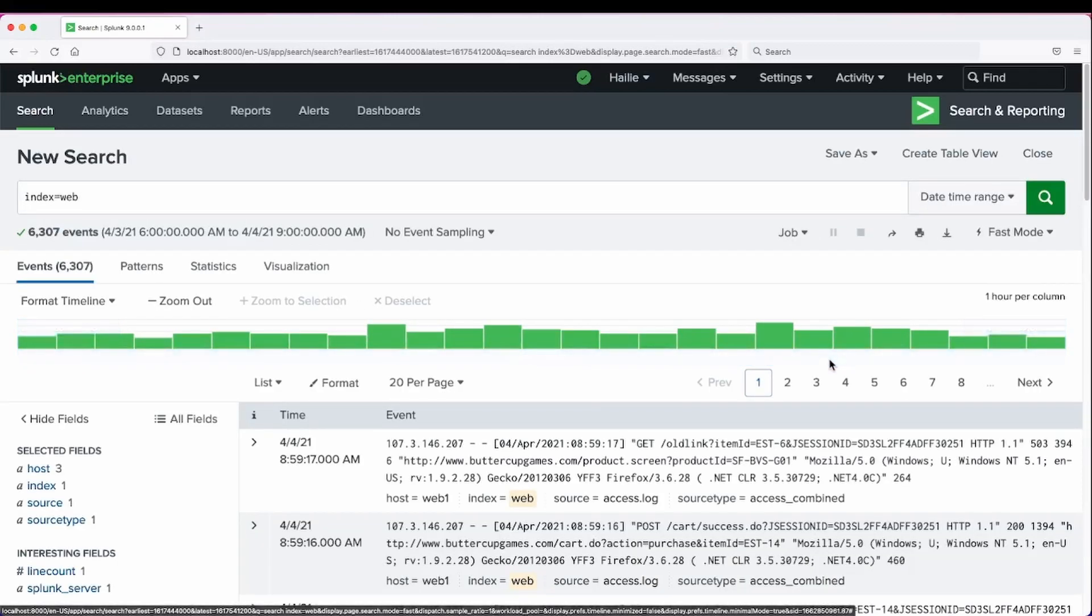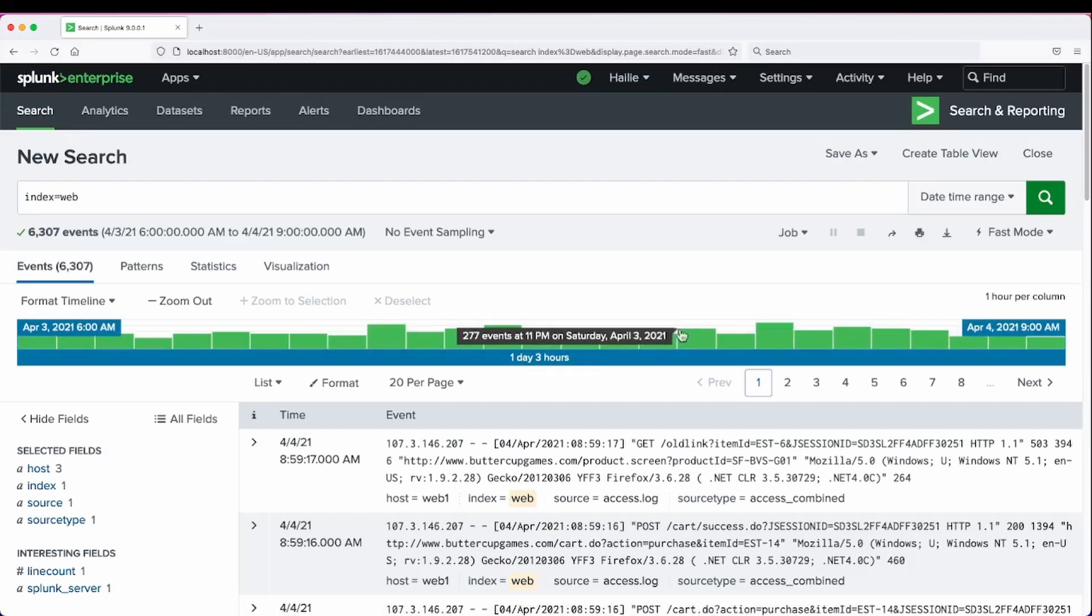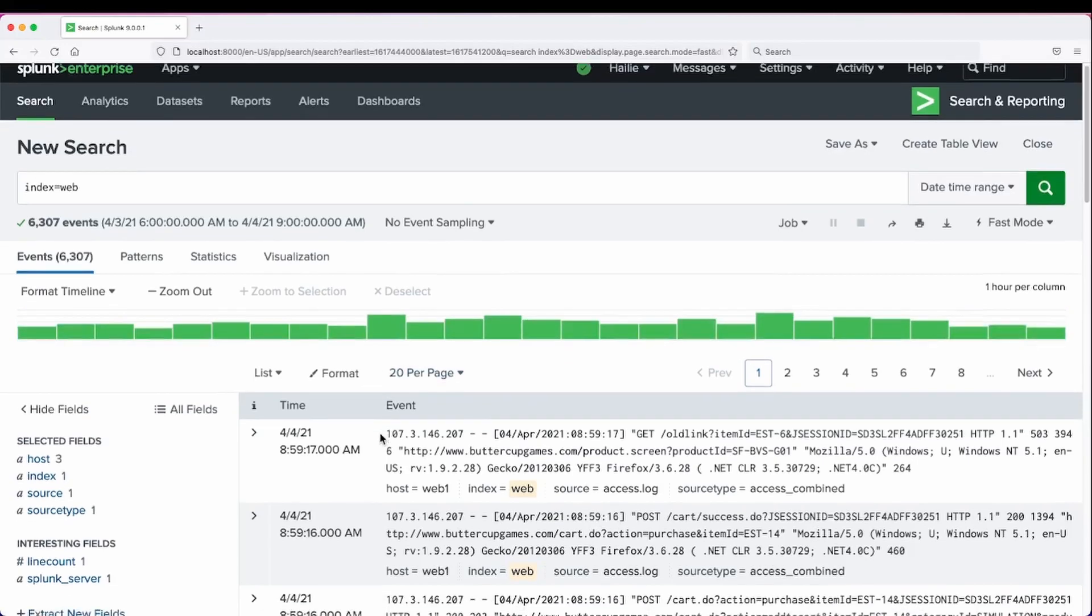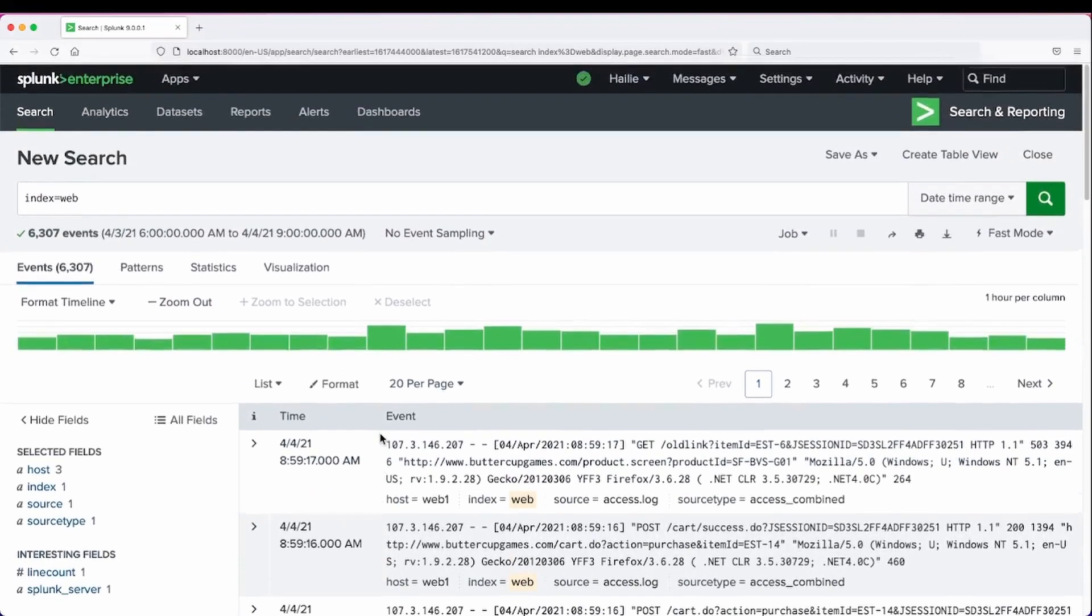And now we have a more granular zoomed in view of those days, which reflect our events as well.